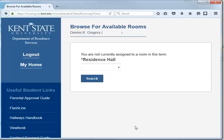You will only see rooms you are eligible to select. If you are already assigned because you selected to stay in your same room, you can still select a new room.